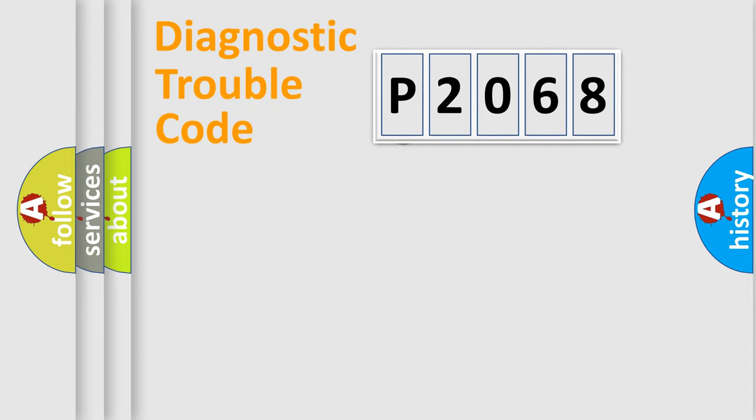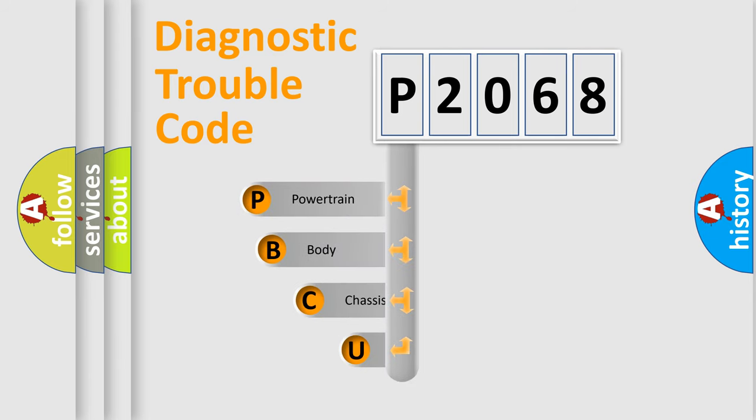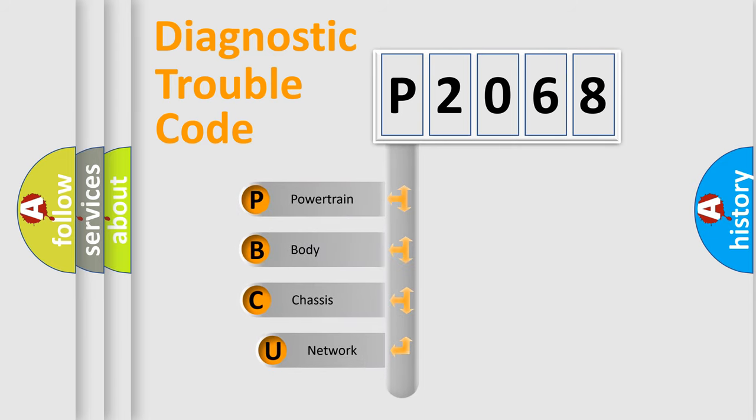First, let's look at the history of diagnostic fault code composition according to the OBD2 protocol, which is unified for all automakers since 2000.